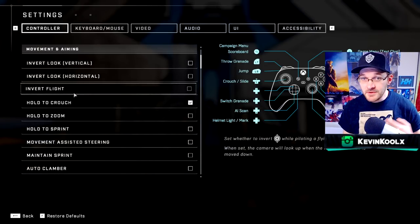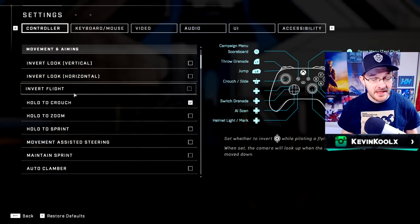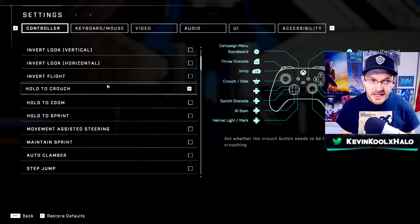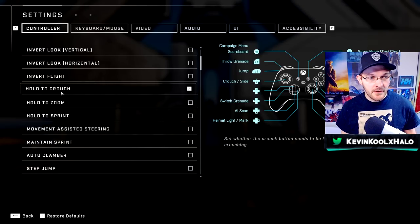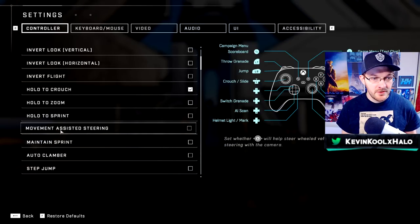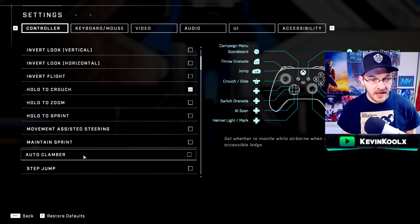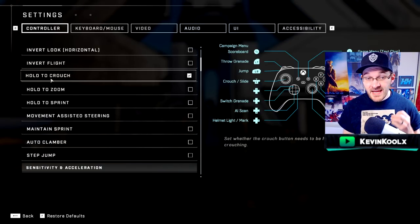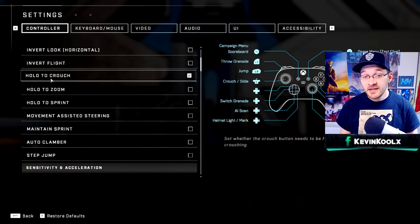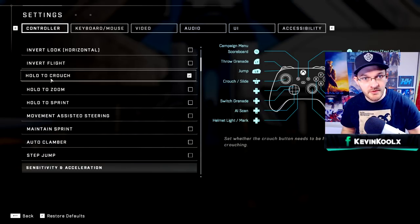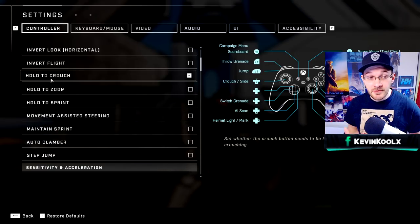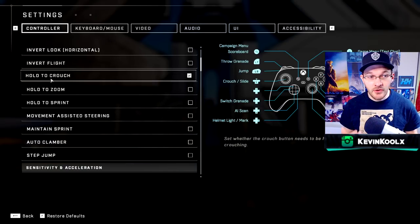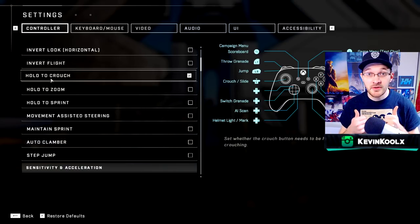There are invert settings if you grew up playing flight simulator style. Here are some really key options to change: hold crouch, hold zoom, hold sprint, movement assisted steering, maintain sprint, auto clamber, and step jump. I like having hold crouch turned on because it allows much more fluid movement — crouching is very key to Halo movement and you want that fluid motion.